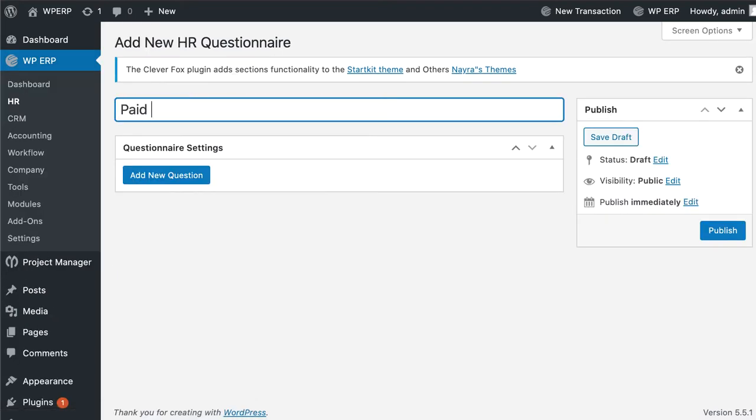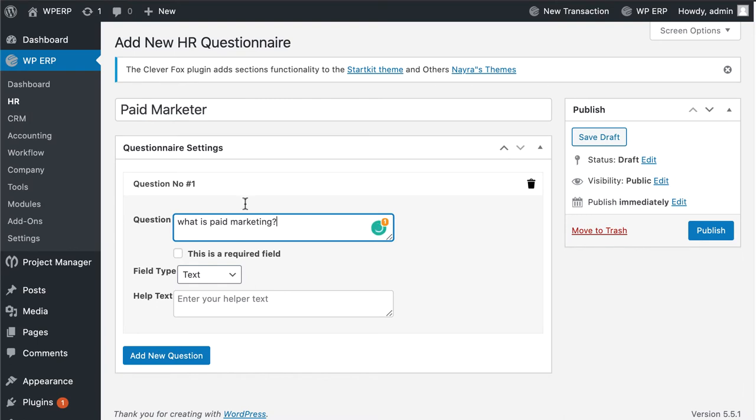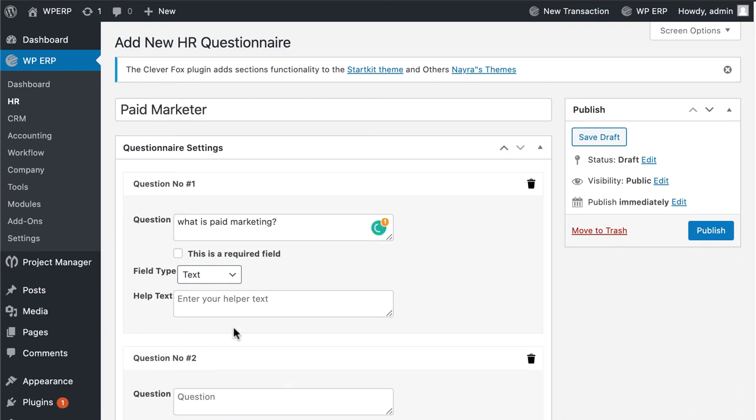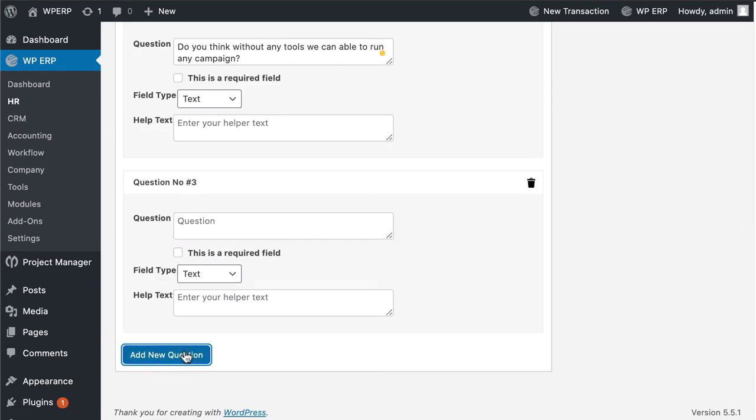Give a title. Add your question here. I am giving some basic questions regarding paid marketing and recruitment. You can add your own.